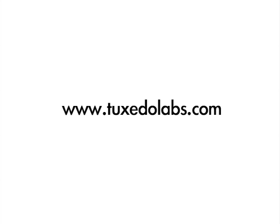For more information and interactive demos, visit us at TuxedoLabs.com.